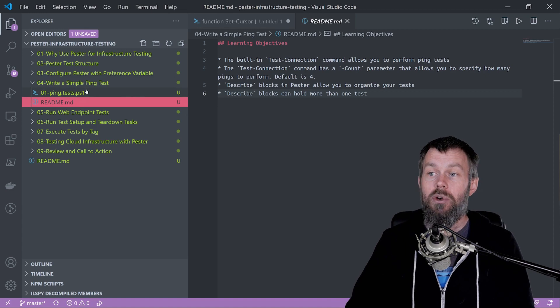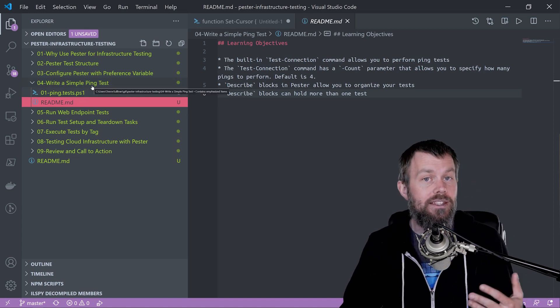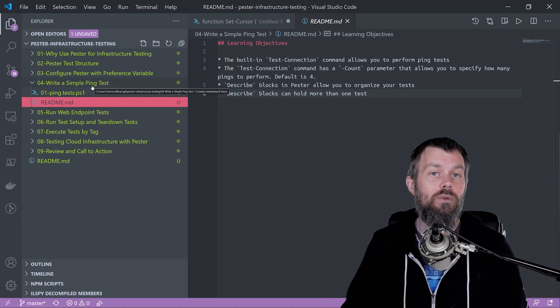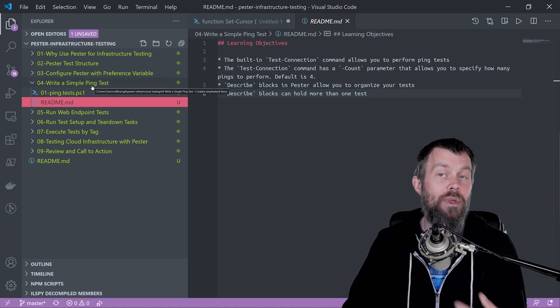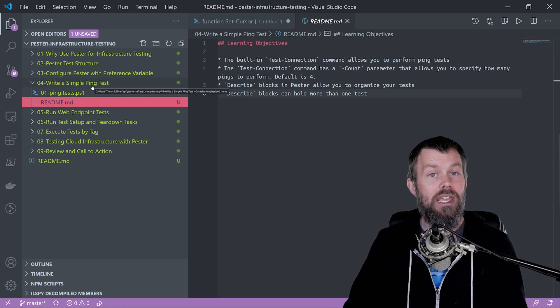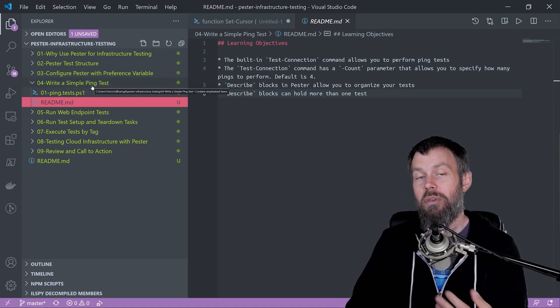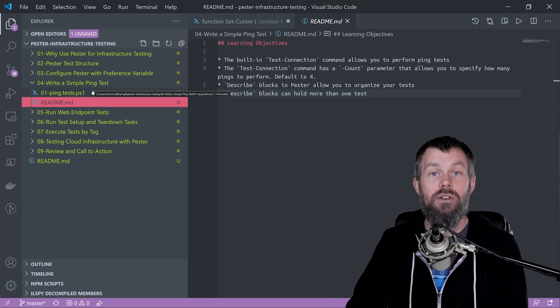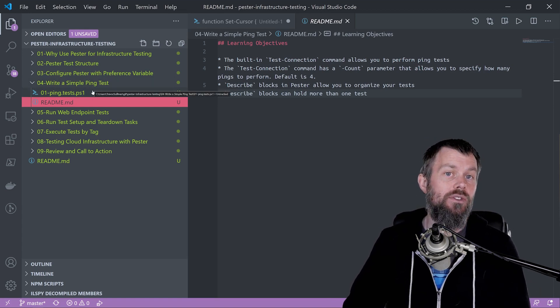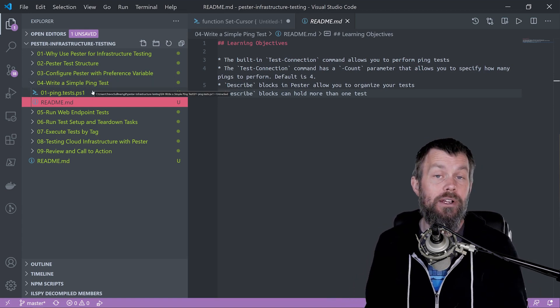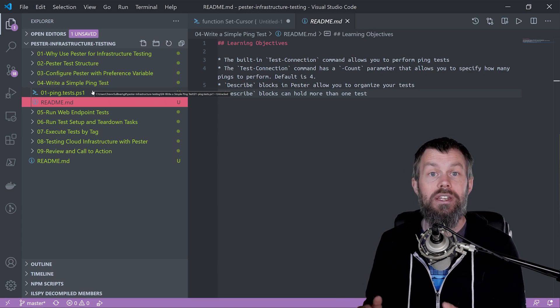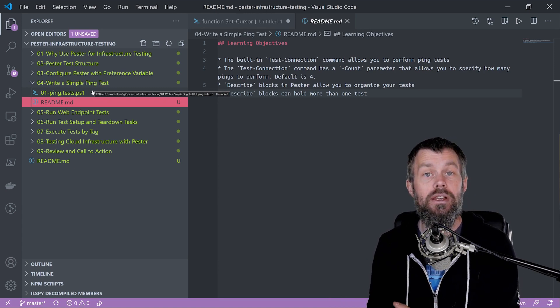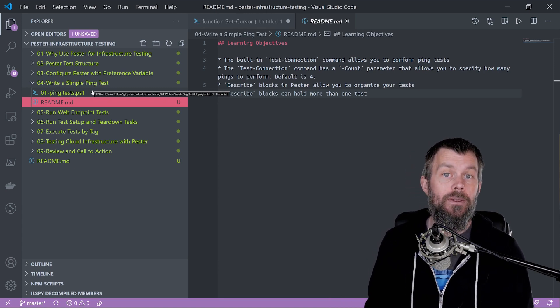We're going to write a simple ping test. We'll ping a default gateway and then ping a well-known IPv4 DNS server on the internet, like Cloudflare's 1.1.1.1 server.